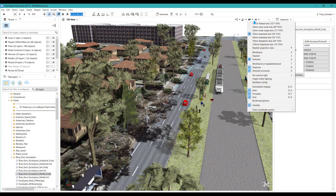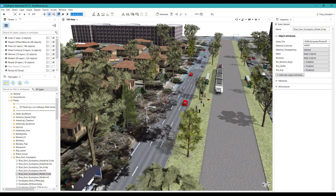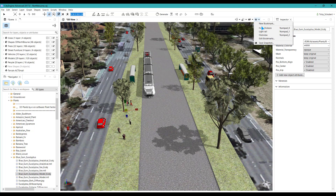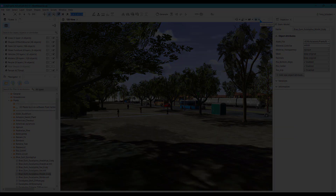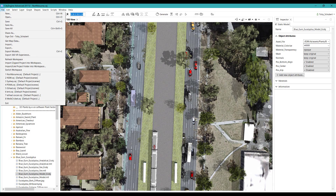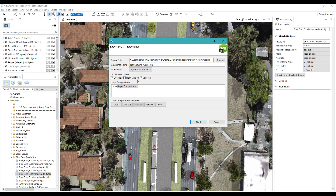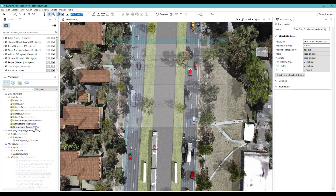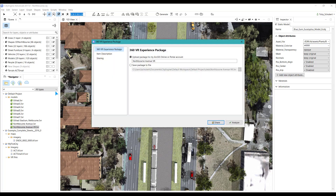I can prepare my city model for VR export by creating different viewpoints. I do this by setting a view and then bookmarking it — this is used to teleport around my VR model. Once I've made my model, I can export it into a VR model from the main menu. I can set options for my VR experience by choosing viewpoints and layers for different scenarios. When I click finish, the file will be stored in my models folder. I can then share this file in ArcGIS Online and access it in ArcGIS 360 VR.